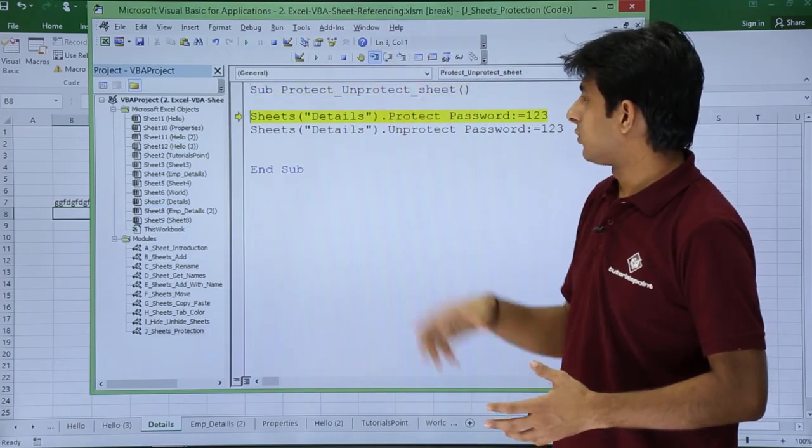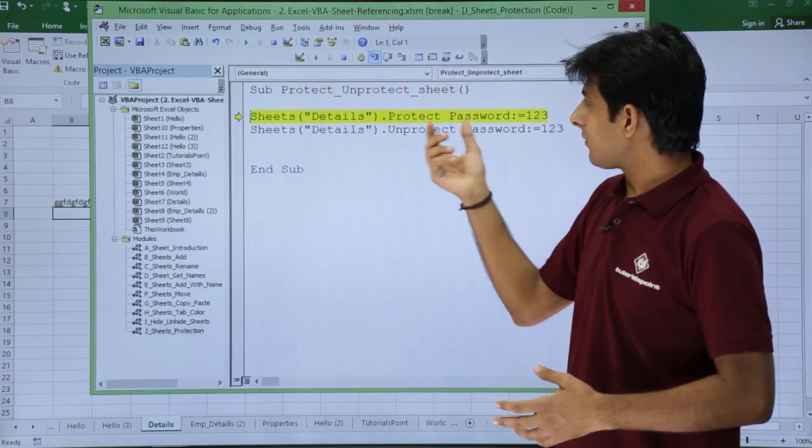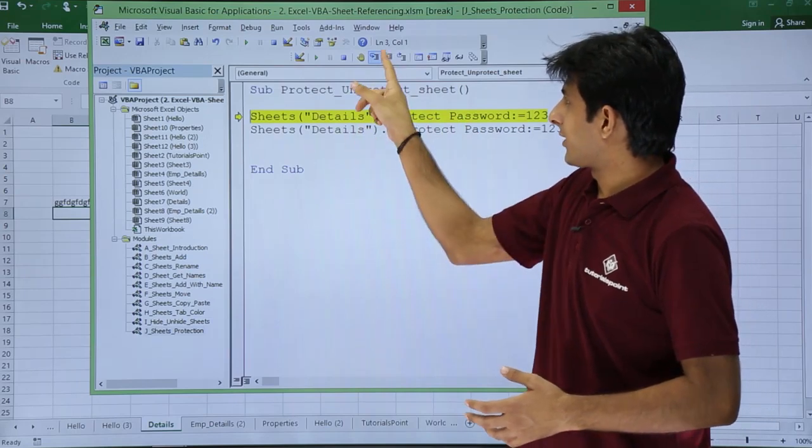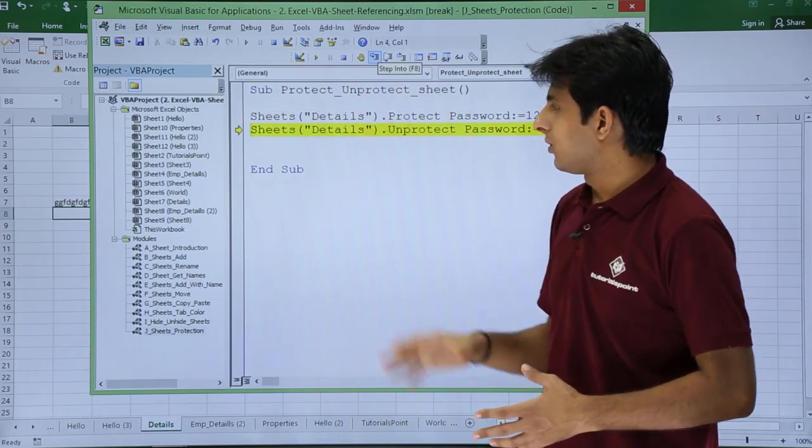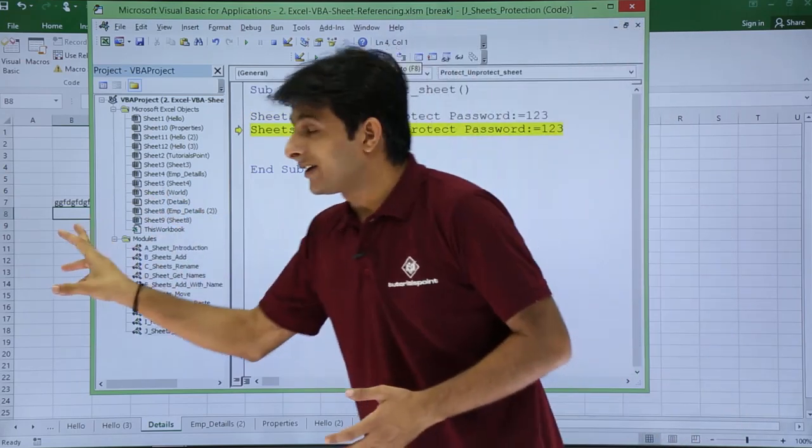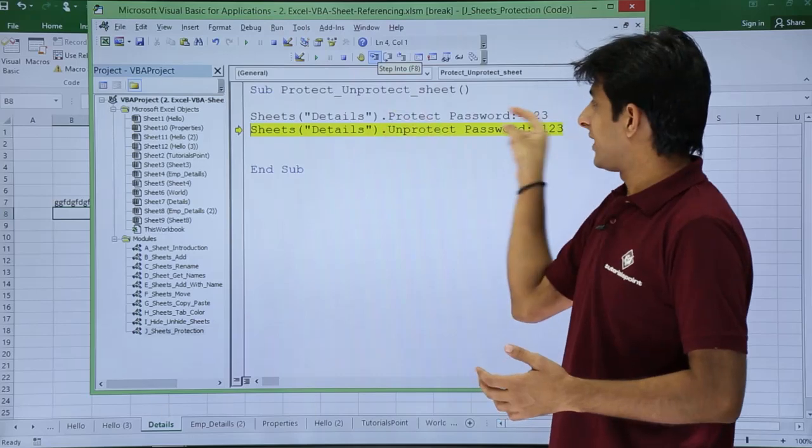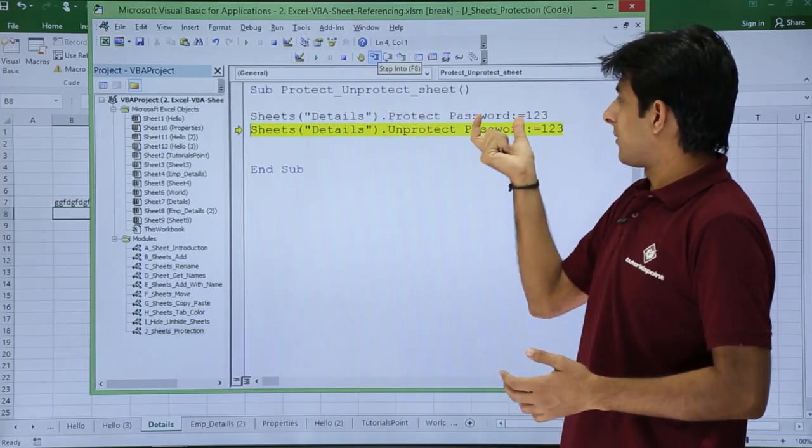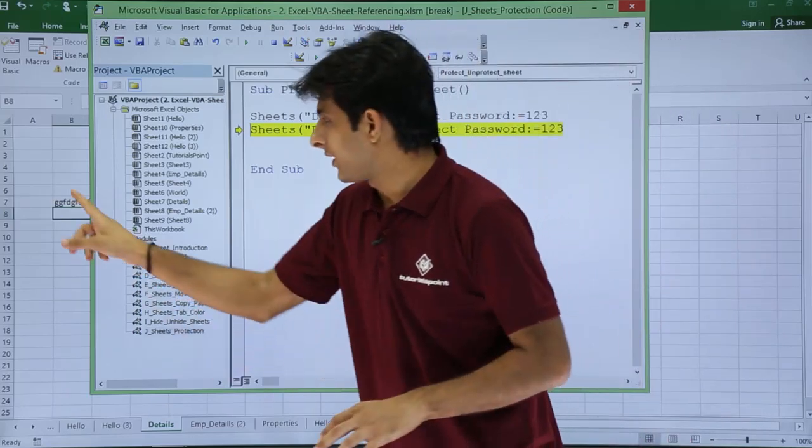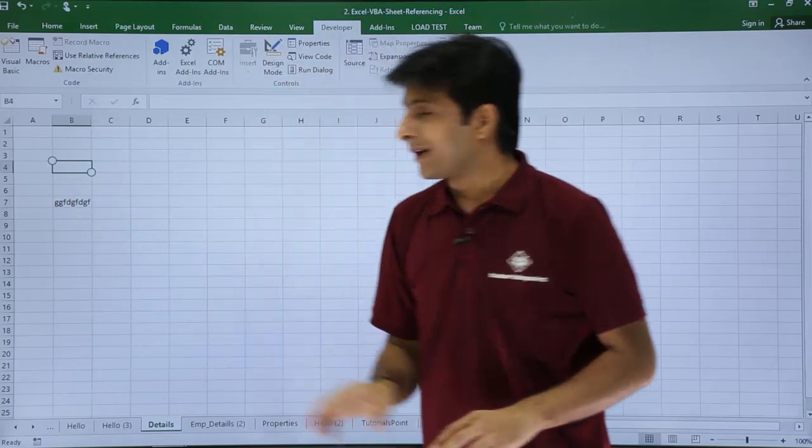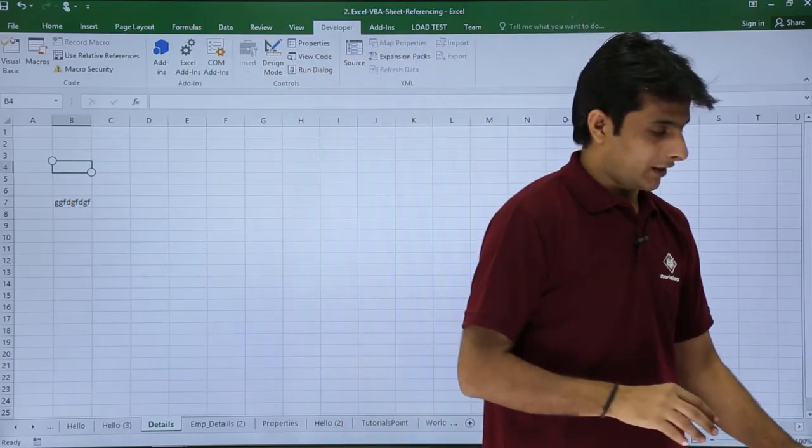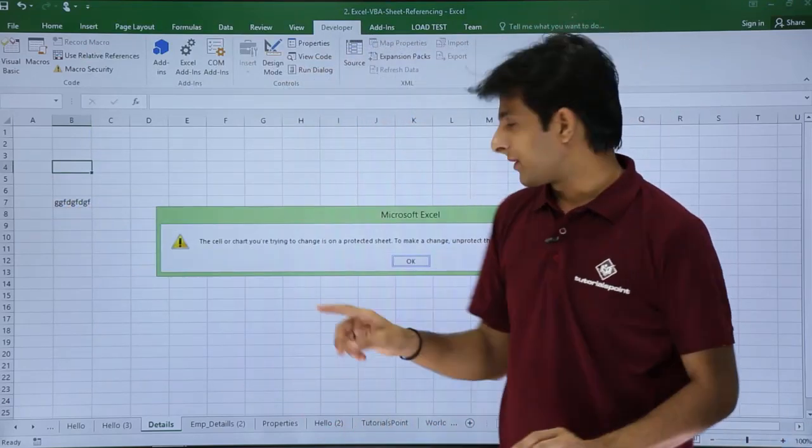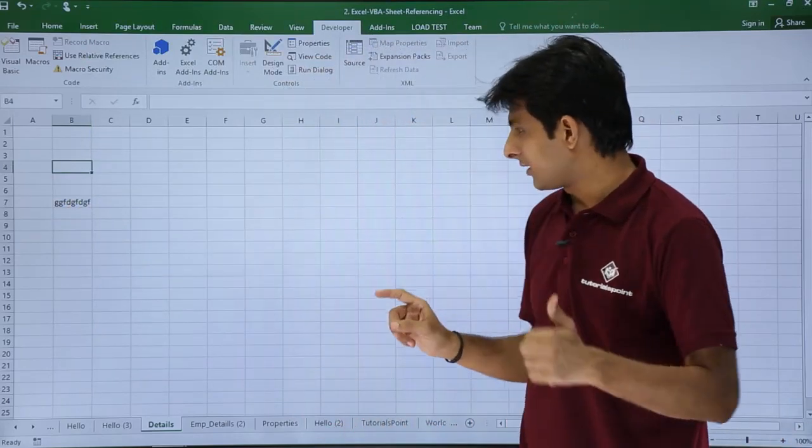Step into, and after it is executed, if I click on this step into, now my sheet has been protected. If this line has been executed, the password is given as one two three. Let us verify, cross verify. If I keep my cursor and if I try to type here, it again gives a message.